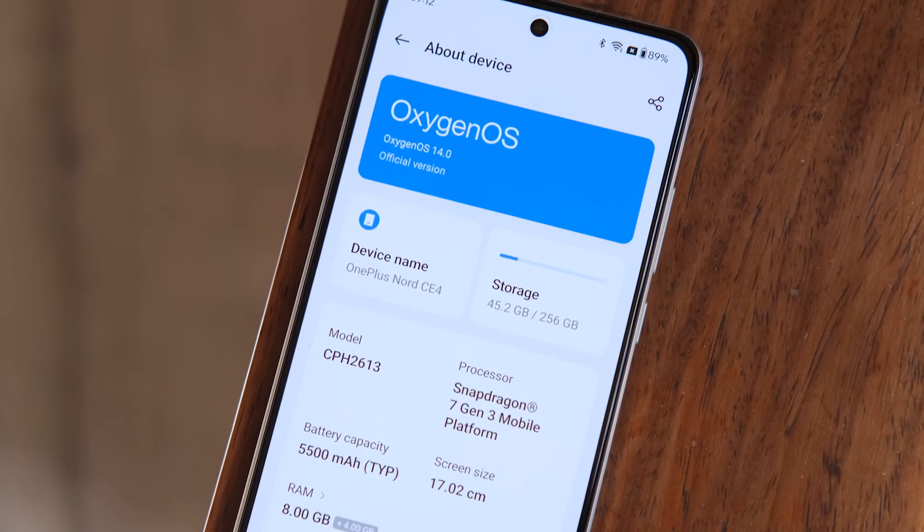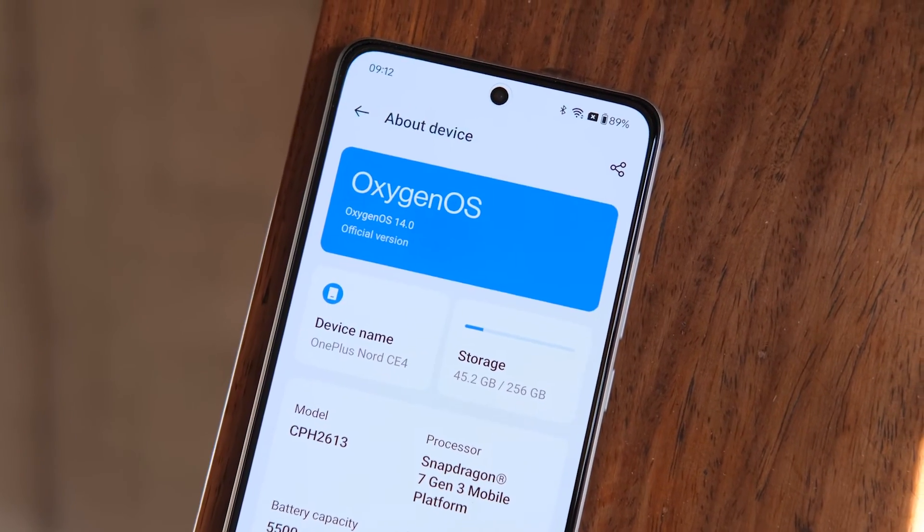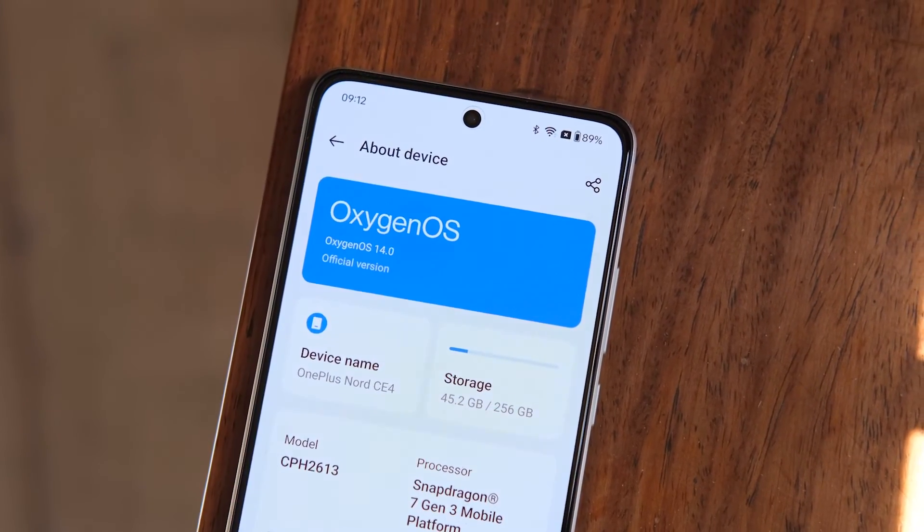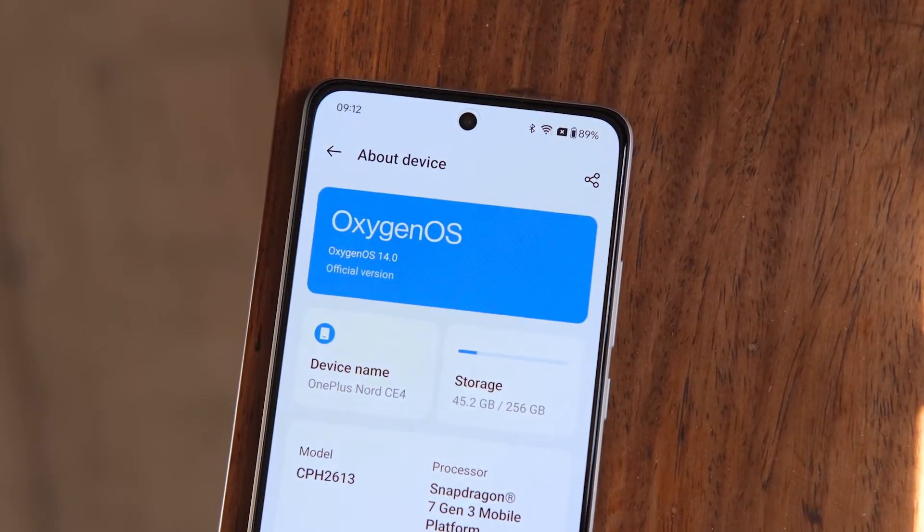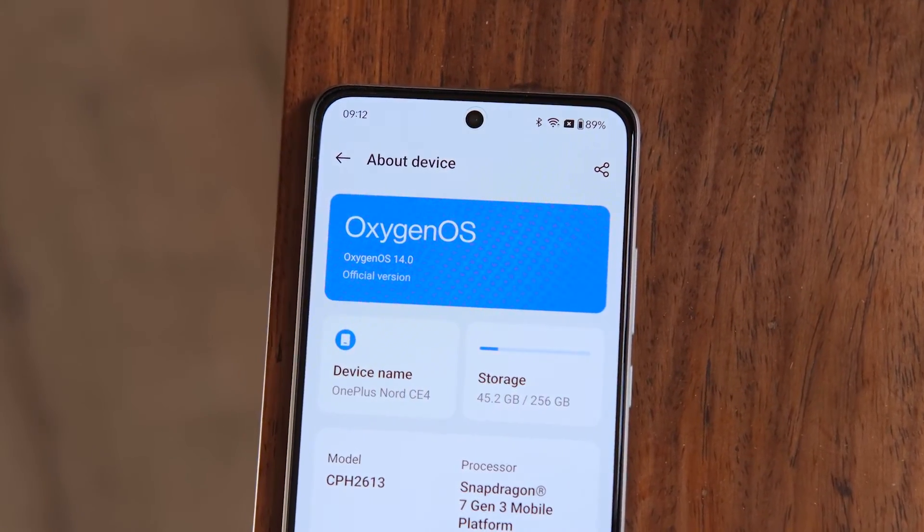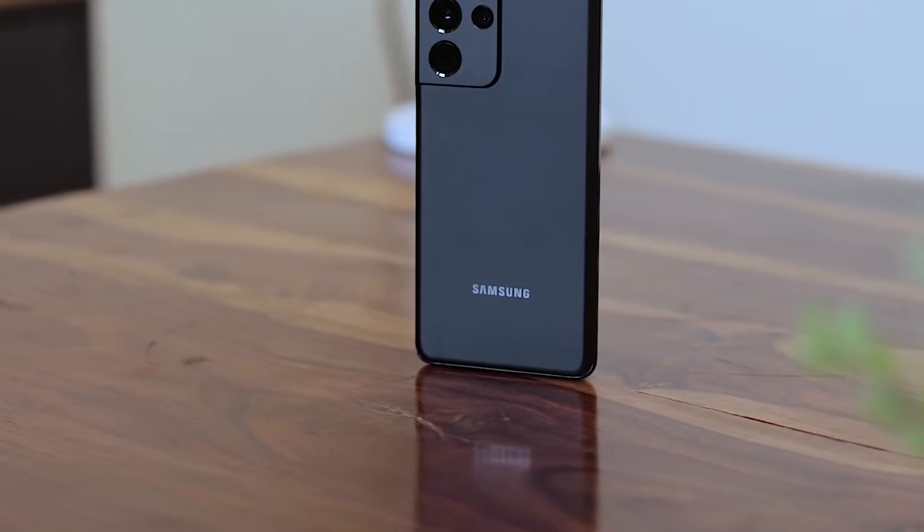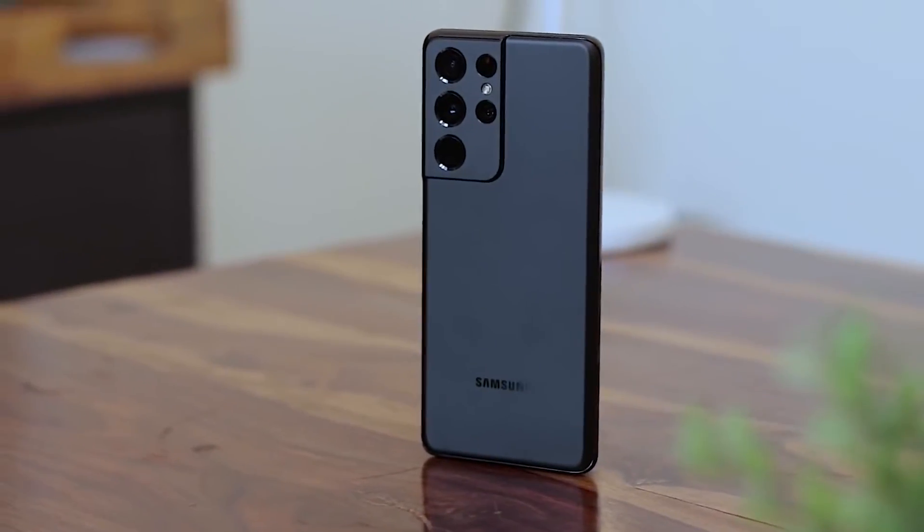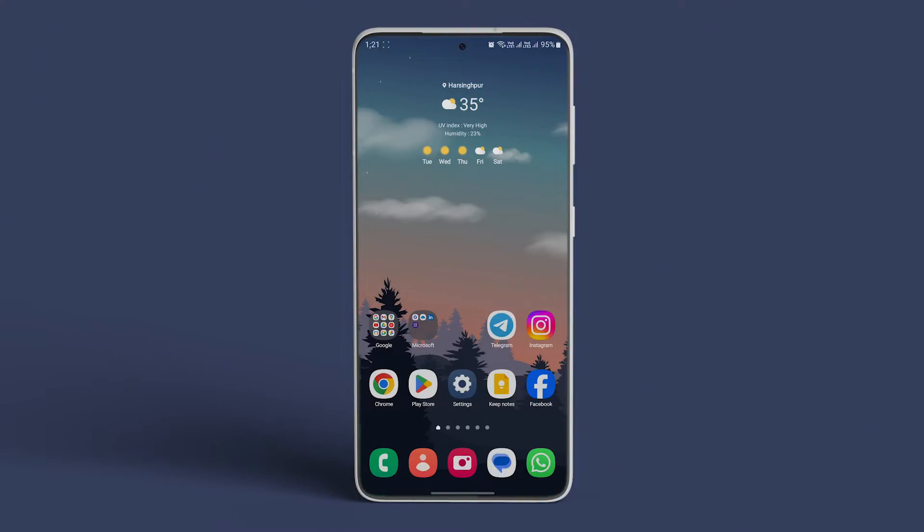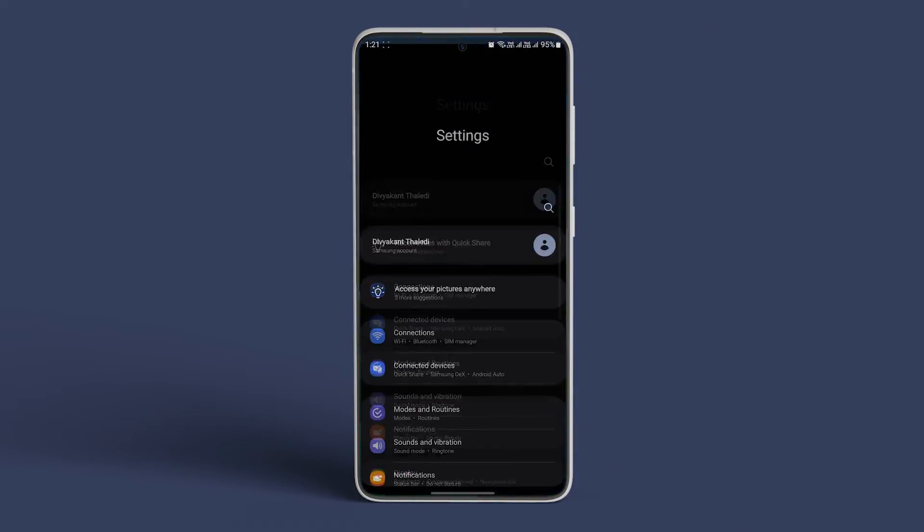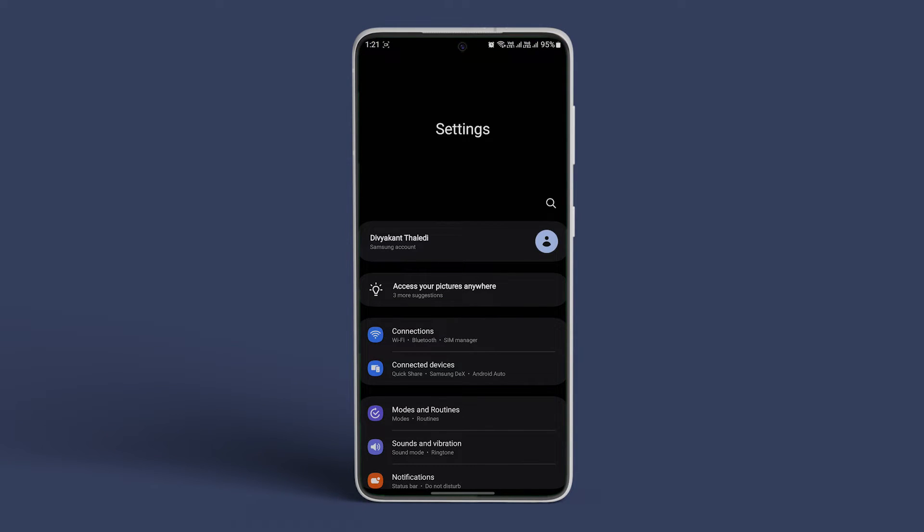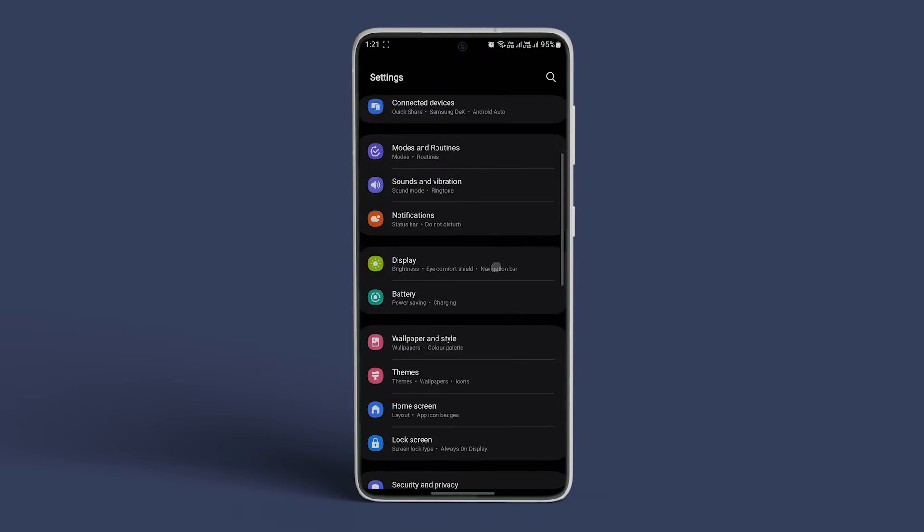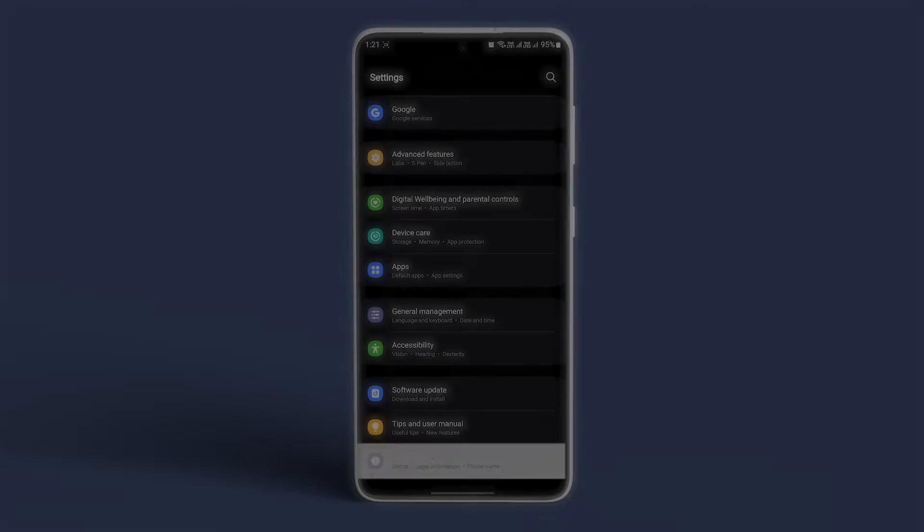This is how you can identify your Android phone's processor from the Settings menu. Lastly, if you're using a Samsung phone, here's how to do it. Open the Settings app on your Samsung phone. Scroll down and tap on About Phone.